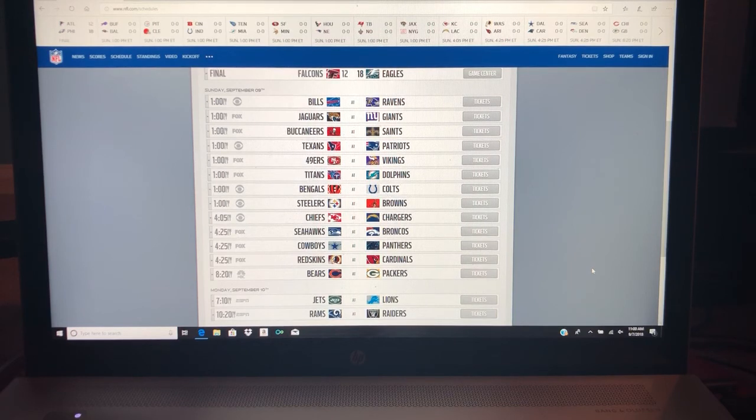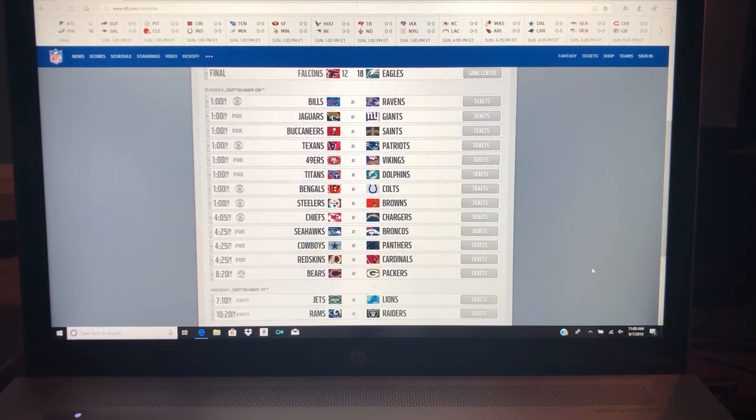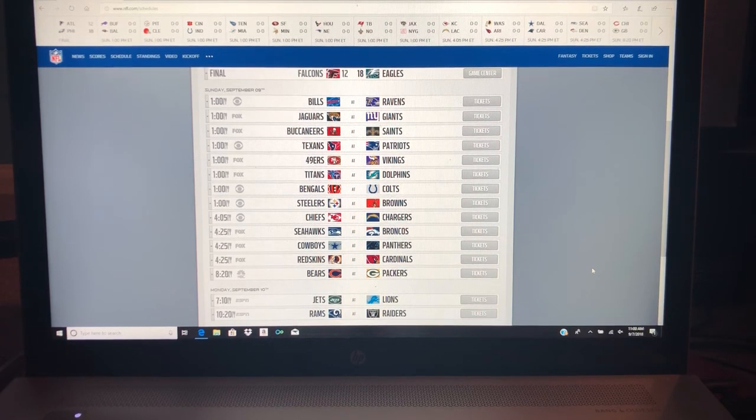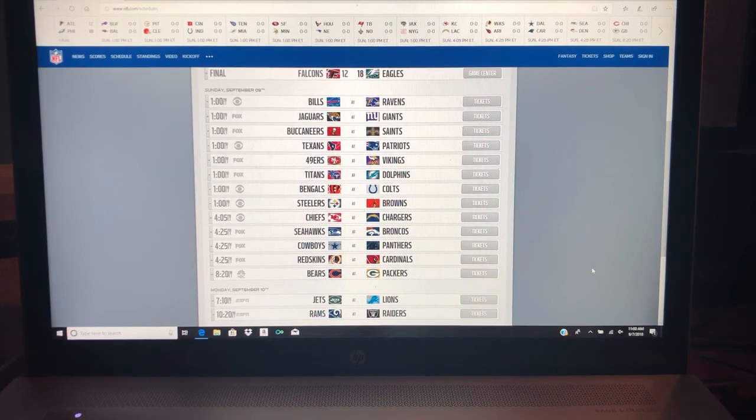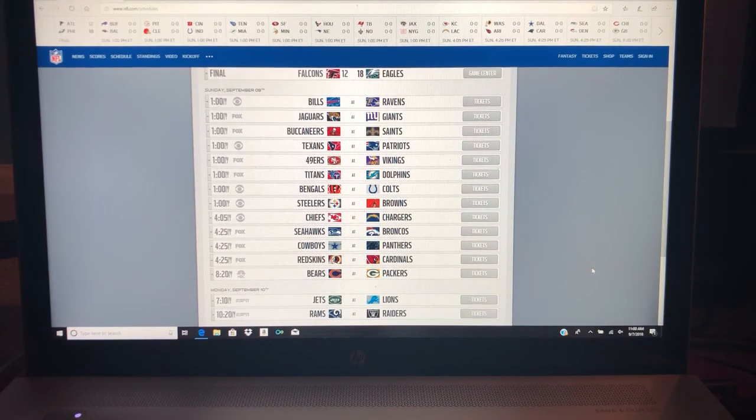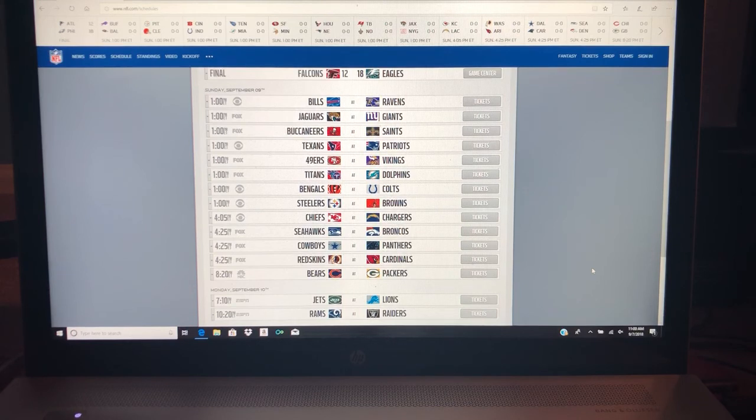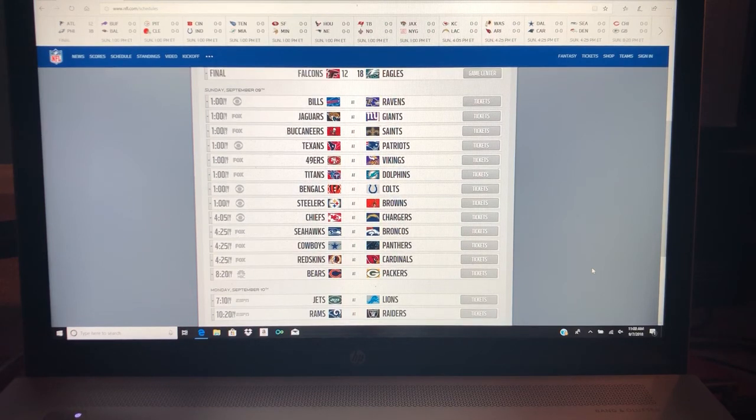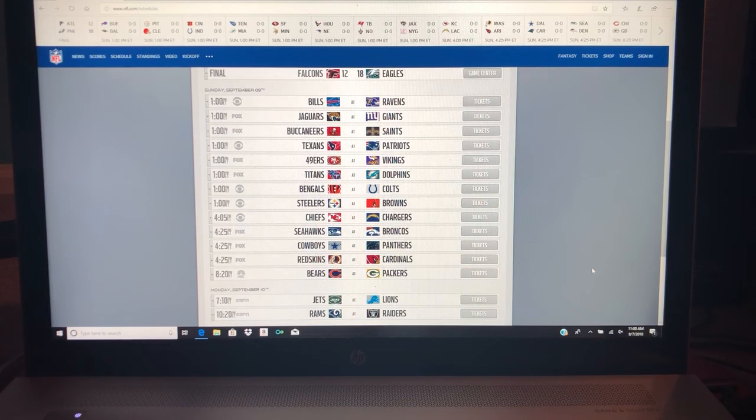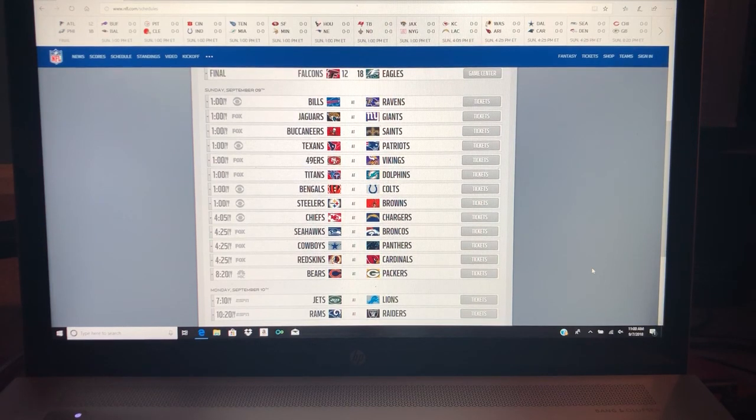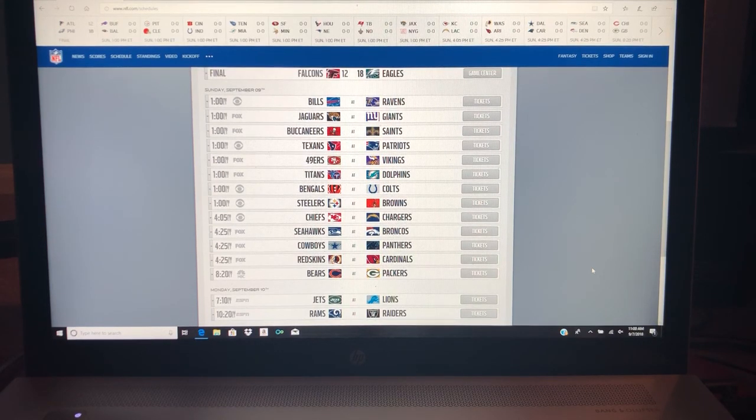That is my week one picks. I started off on one big loss because of Atlanta. Hopefully next week they can get their heads out of their buttocks, and hopefully I can pick them with confidence. But anyway, those are my picks for week one. Do you guys agree? Do you guys like? Leave your comments down below.